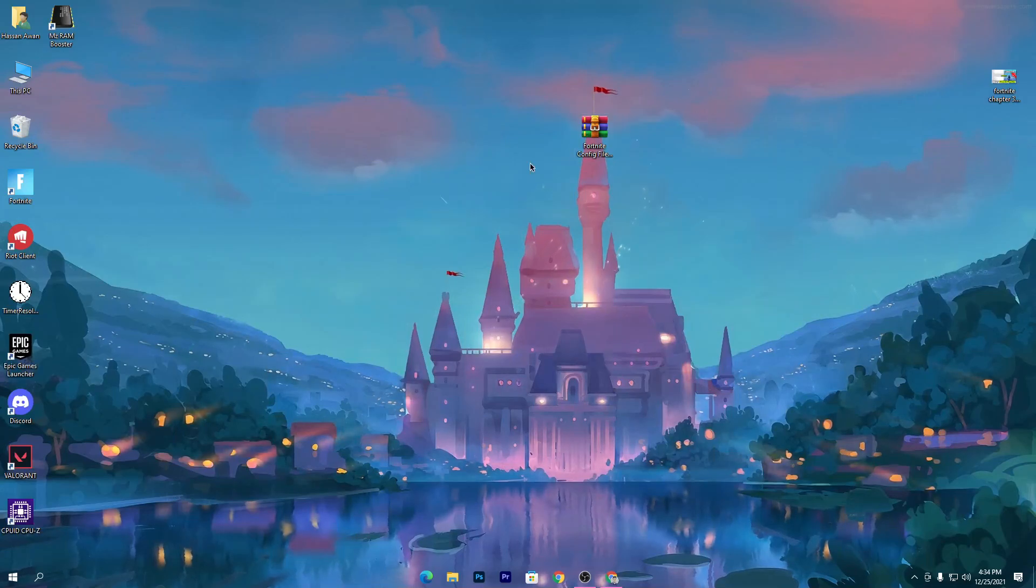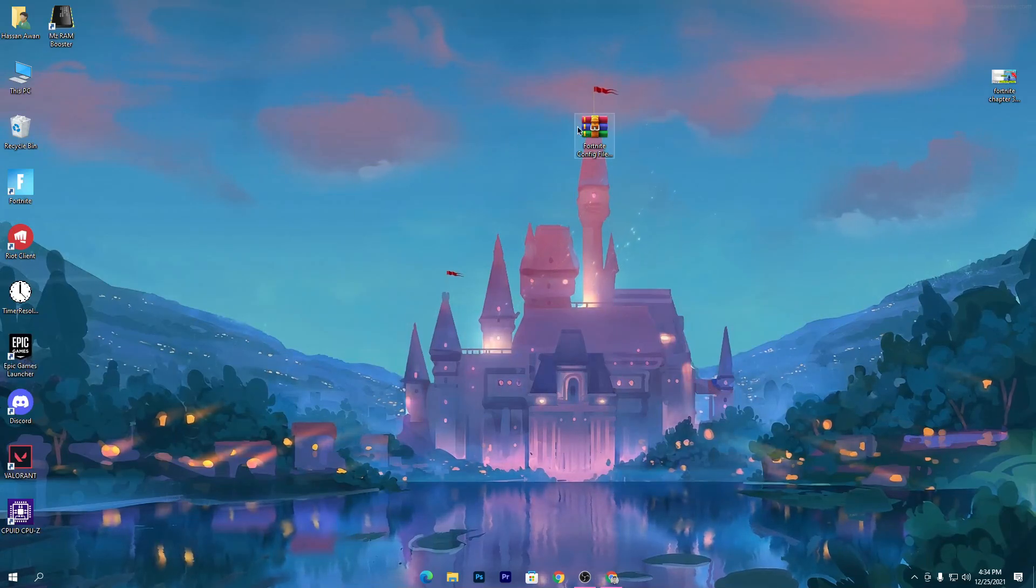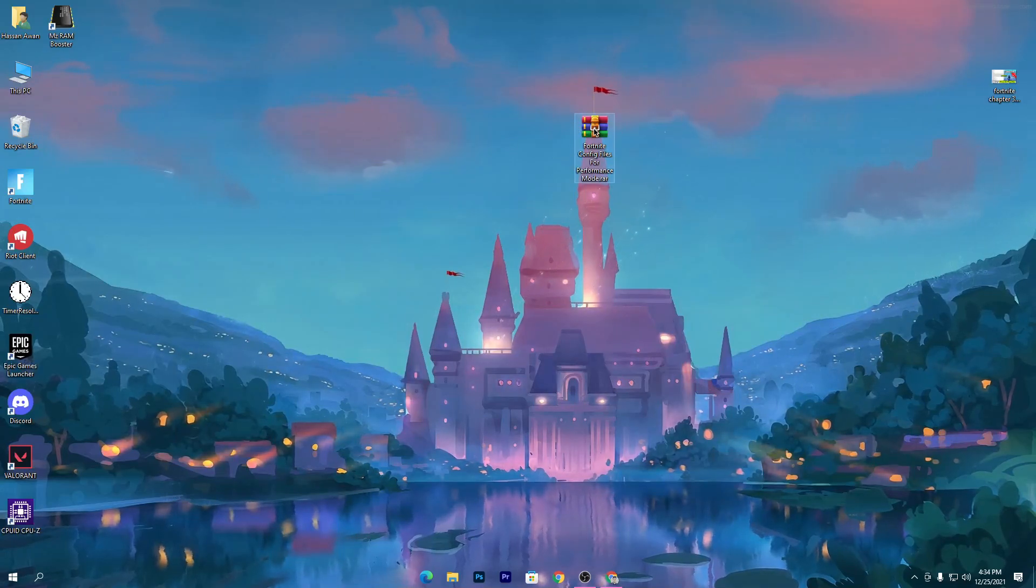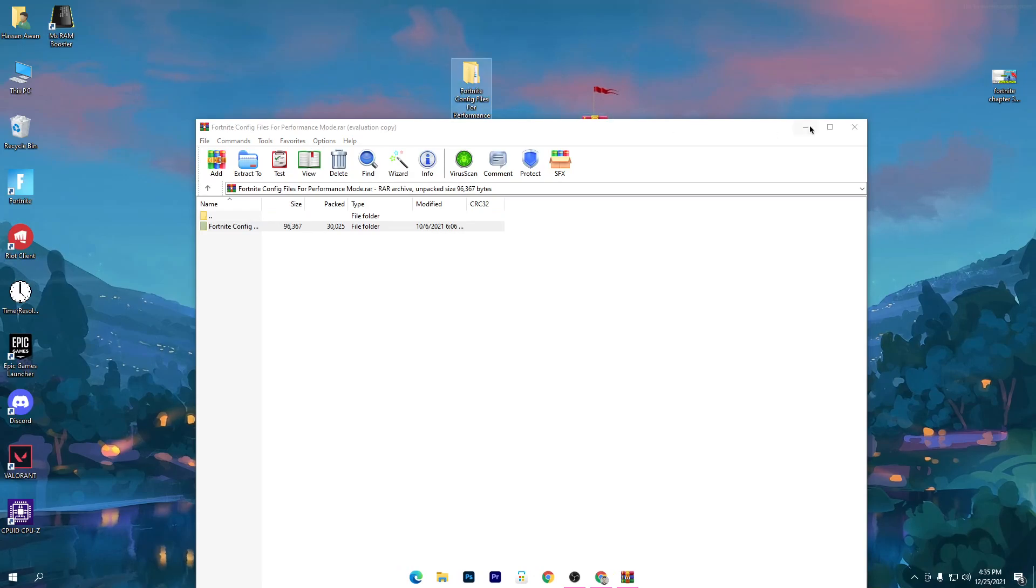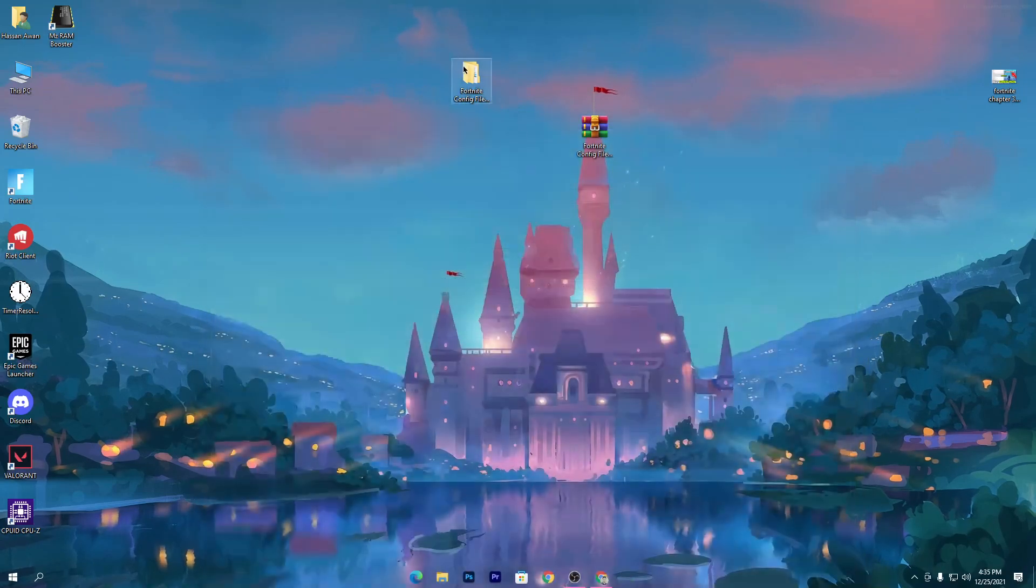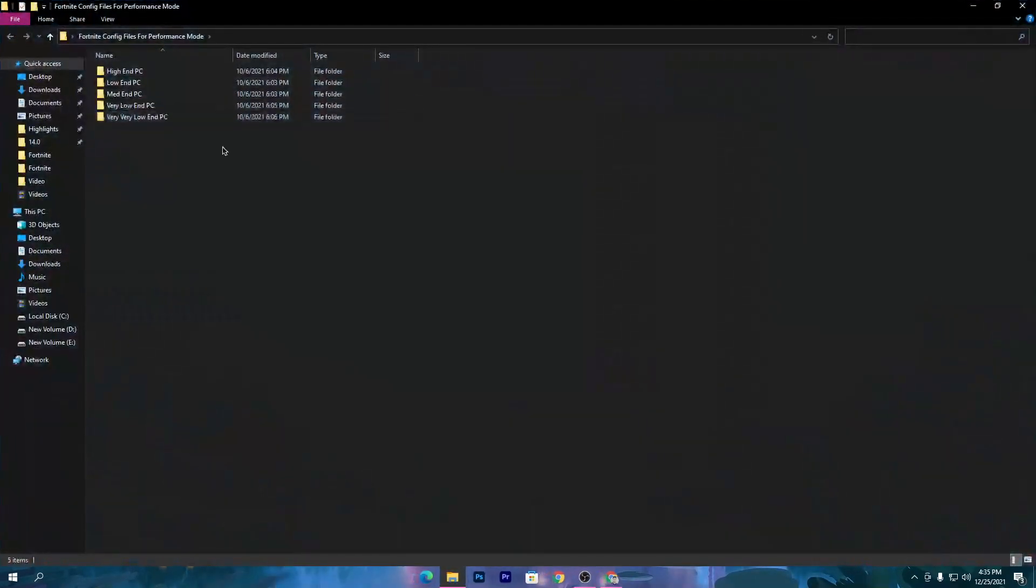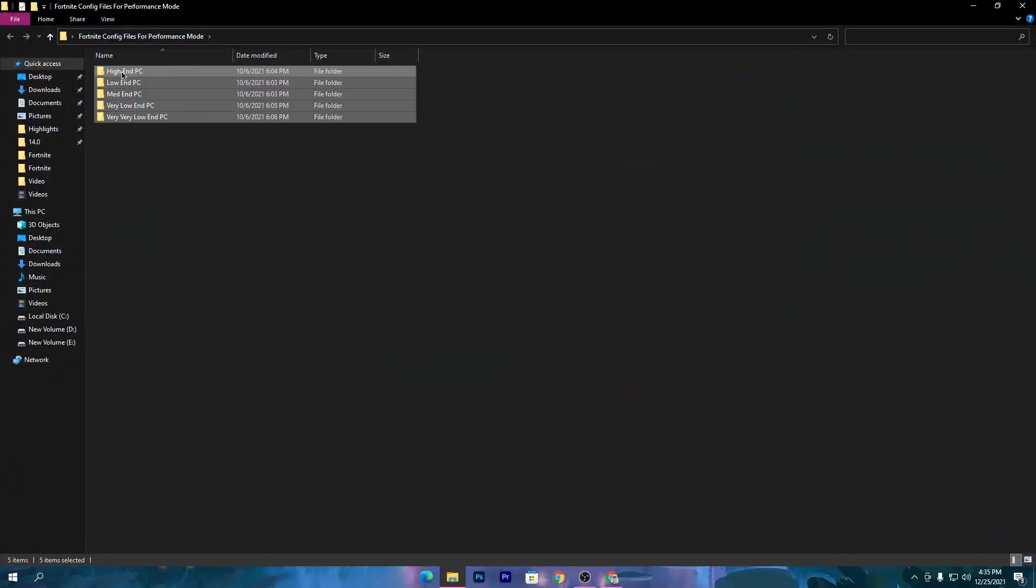Once you get the zip file, open it up and drag this folder to your desktop. Open this folder and here is a bunch of files for your high end PC, for your low end PC, for the mid end PC, very low end PC, and very very low end PC.